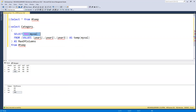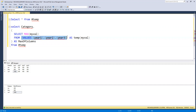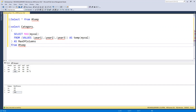After FROM I'm creating a table using the VALUES function. In this I'm passing all the year column names — year one, year two, year three. Right now I had not passed year four, so we can go ahead and pass year four as well.